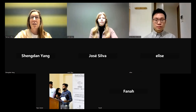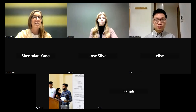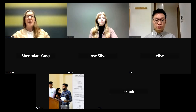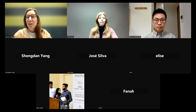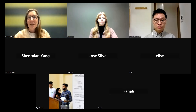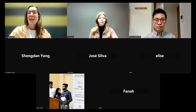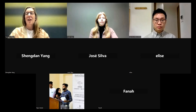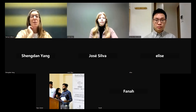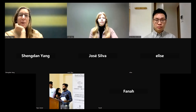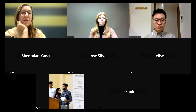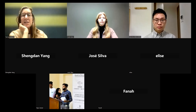Let's go ahead and get started. My name is Tamsin Gilbert. I'm Research Network Producer with Common Ground Research Networks.